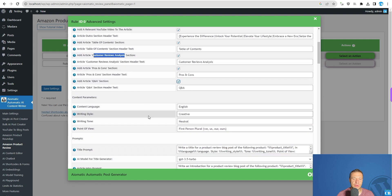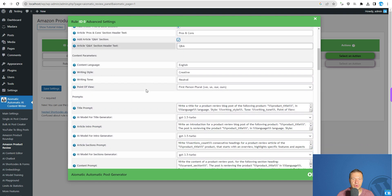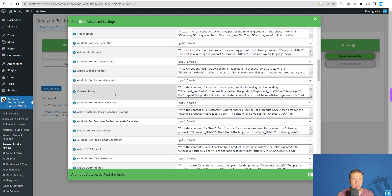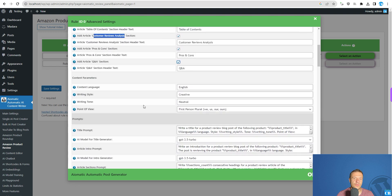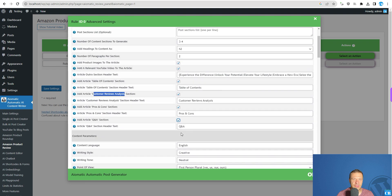In the prompts section below, you will be able to tweak the prompts that will be sent to the AI writer for each of these sections.